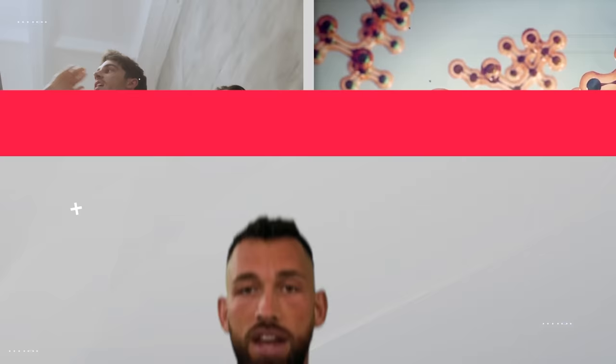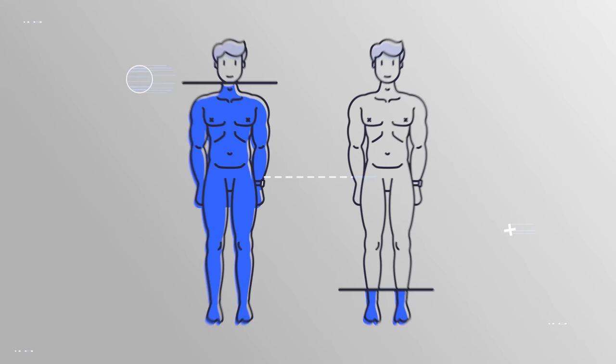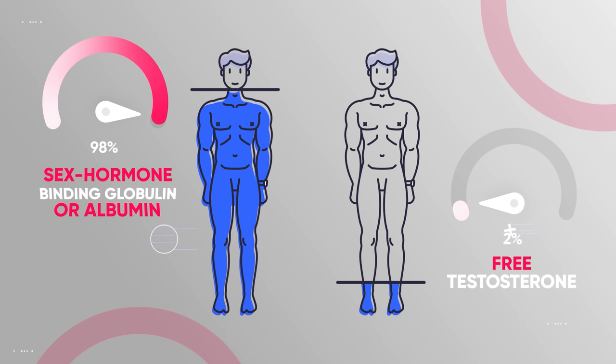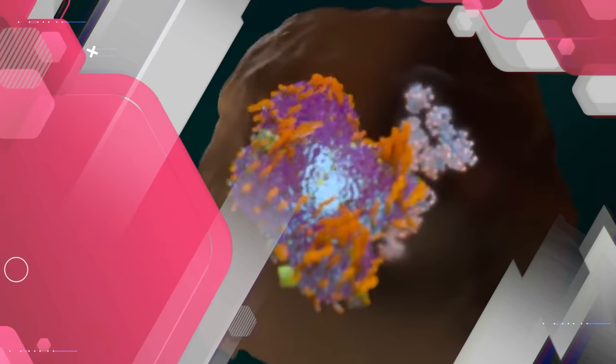Now, not all the testosterone in your body is free testosterone. Only about 2% of the testosterone in your body fits that description. The other 98% is bound to either sex hormone binding globulin or albumin. This is collectively known as bound testosterone.